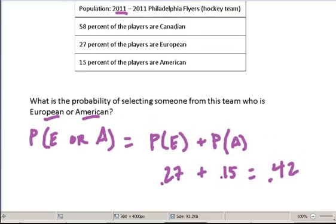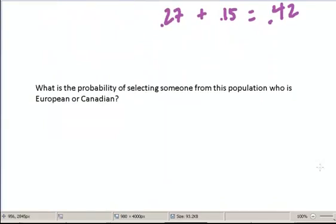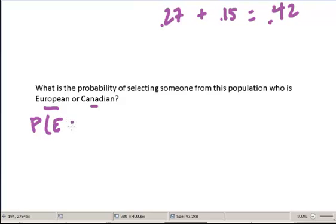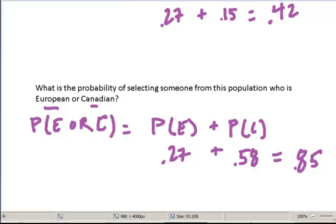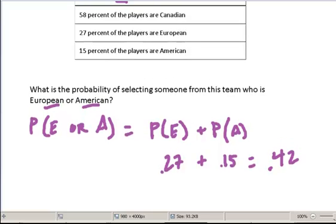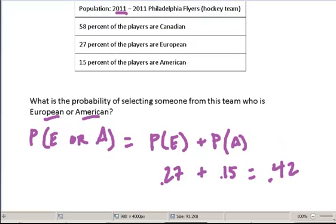Let's quickly look at one more: the probability of selecting someone who's European or Canadian. If we do the calculation, we find that the probability is 85%. We have an 85% chance of selecting someone who's European or Canadian when we randomly choose someone from this Flyers team.